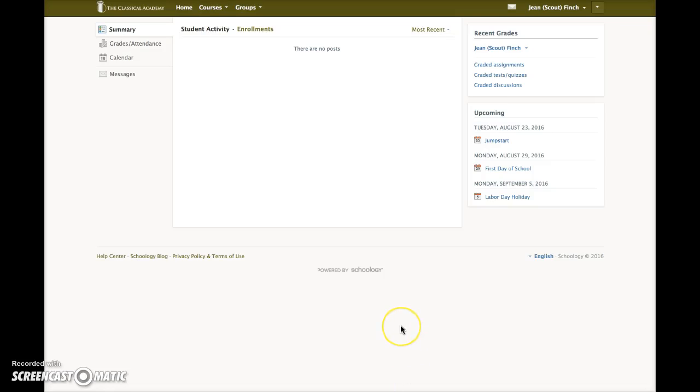Once you are logged in to Schoology, the page that is displayed is your home page. The home page is a composite of everything in Schoology that relates to you. In other words, the home page is customized for each Schoology user.